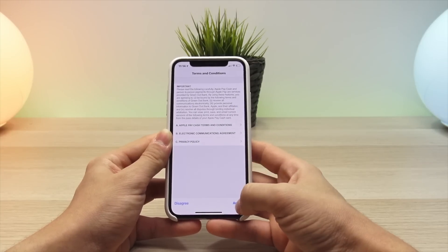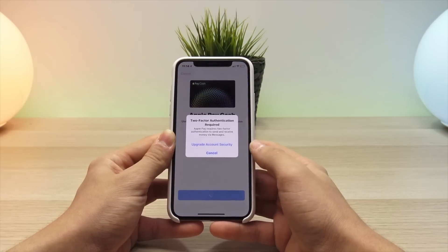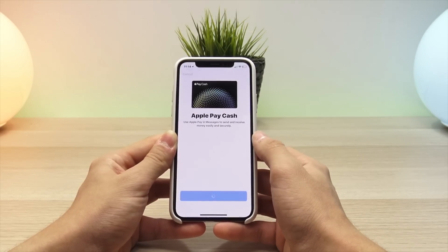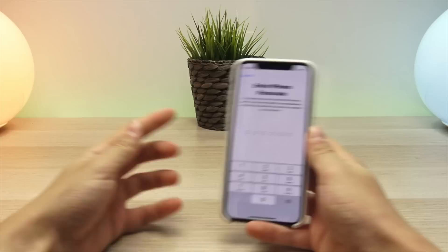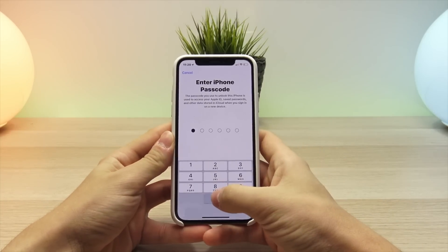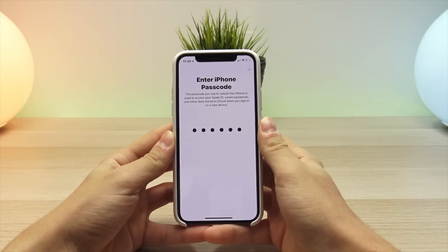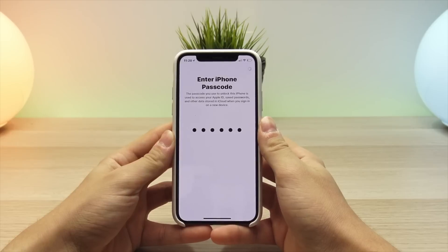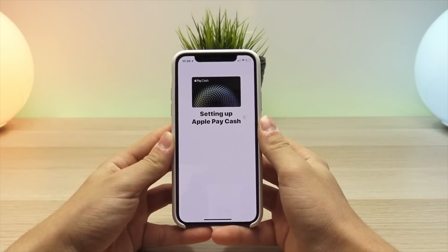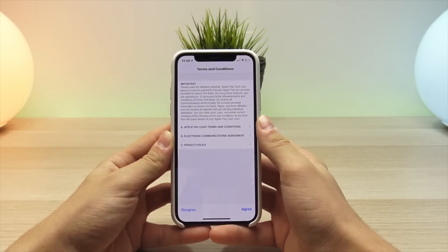When you set up Apple Pay Cash and continue through the on-screen steps, it will immediately prompt you after the terms and conditions to upgrade your account security if you do not have two-factor authentication currently enabled on your Apple ID. Once you have enabled two-factor authentication, the very last step is to enter the passcode of your iPhone to finish the setup process.